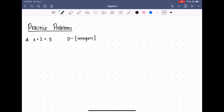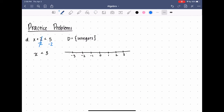For the last one, x plus two is less than five, and the domain is all integers. I don't have a crossed-out inequality this time, but I will have to solve for x before I can graph it. I'm going to get rid of two on the left and do the same thing on the other side, so I'm left with x is less than three. On my graph, I'll start at three and mark all the integers that are less than three. And that's all for that.